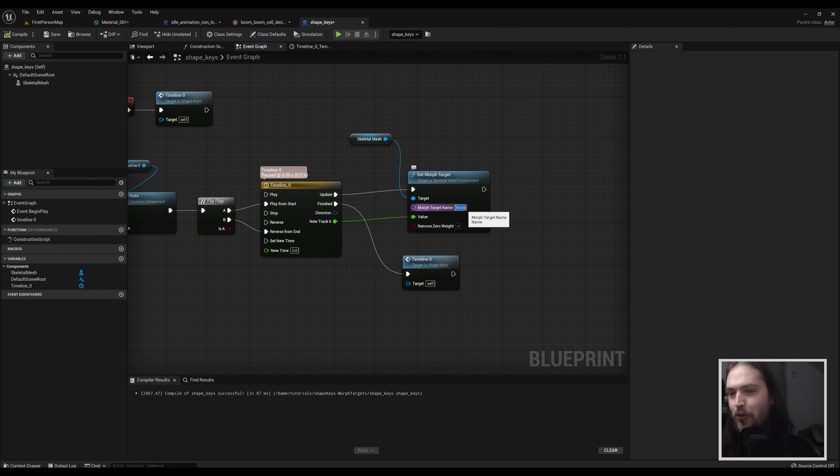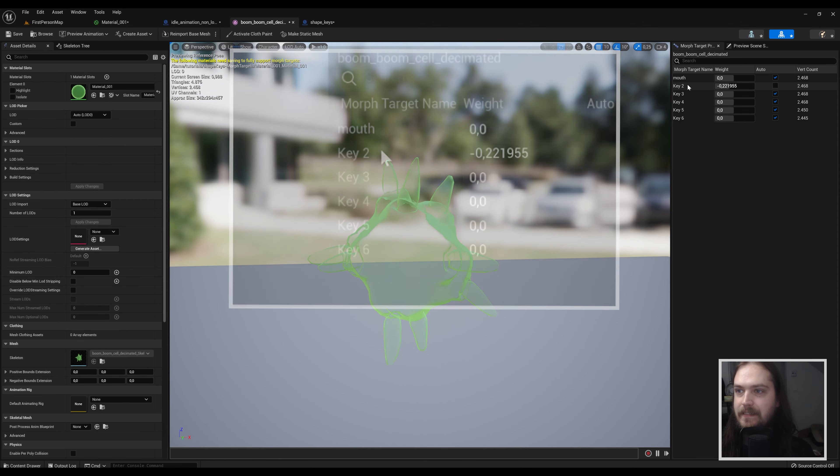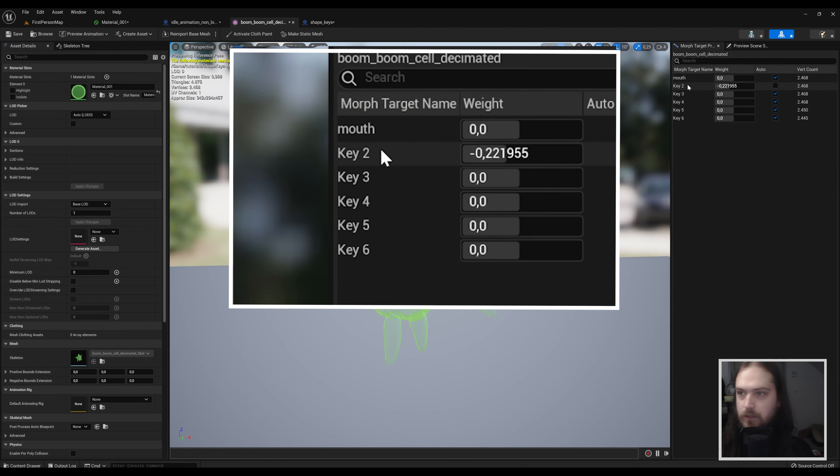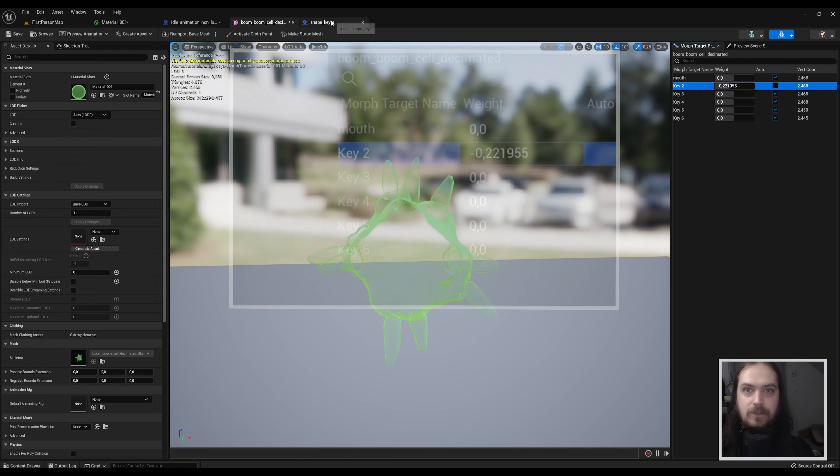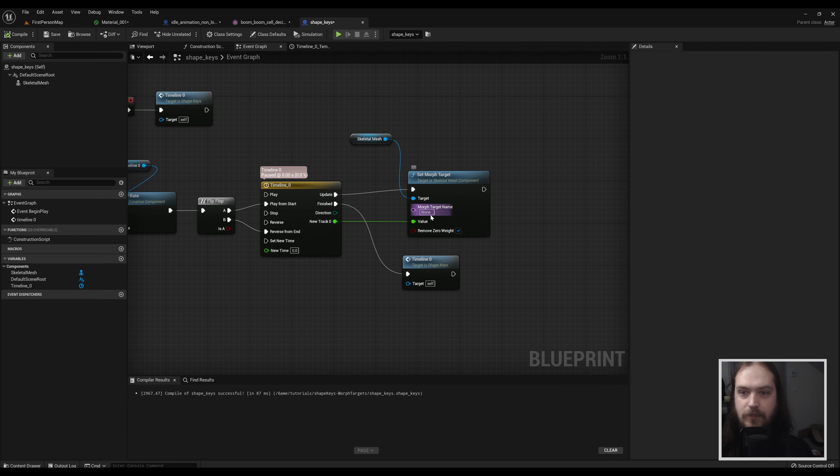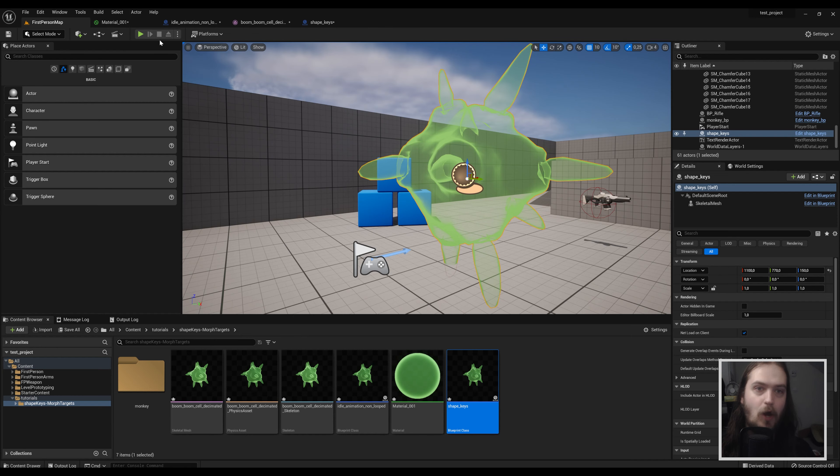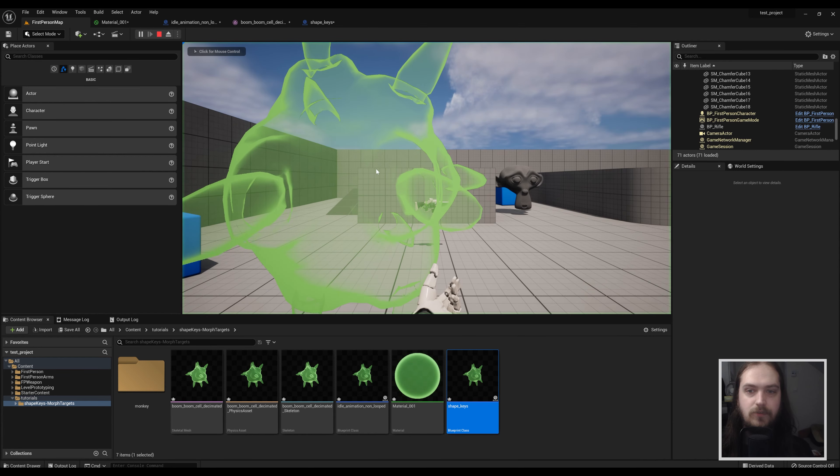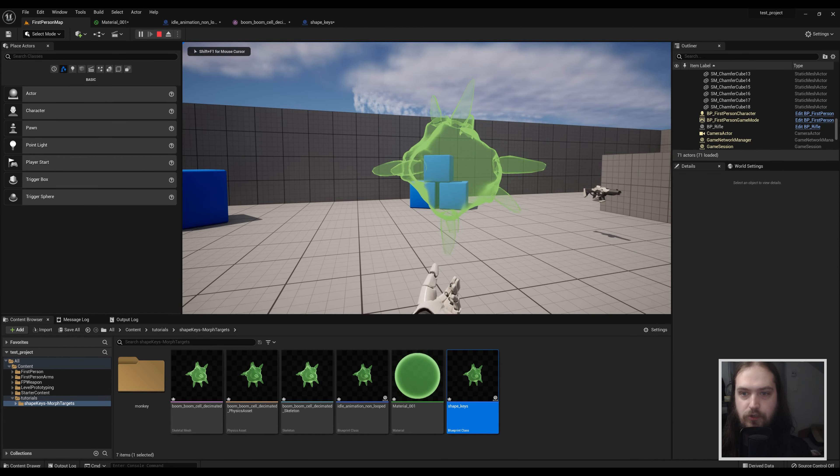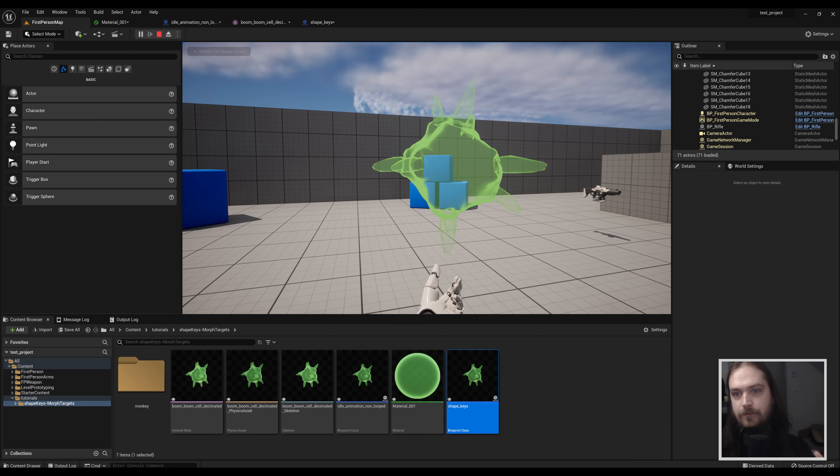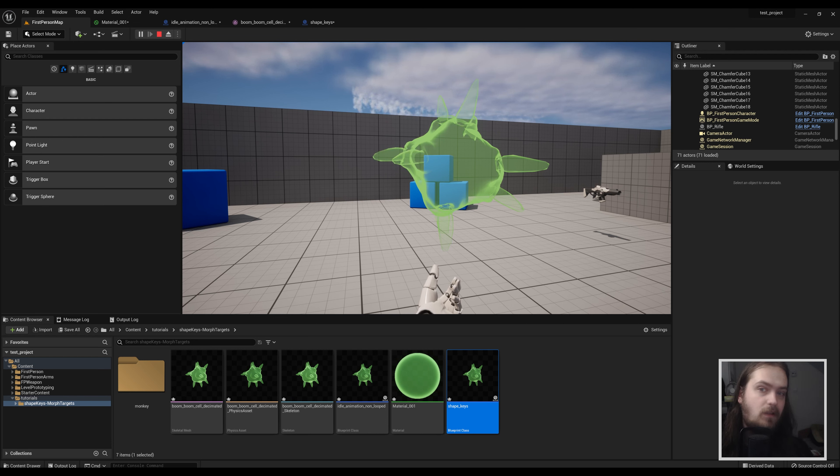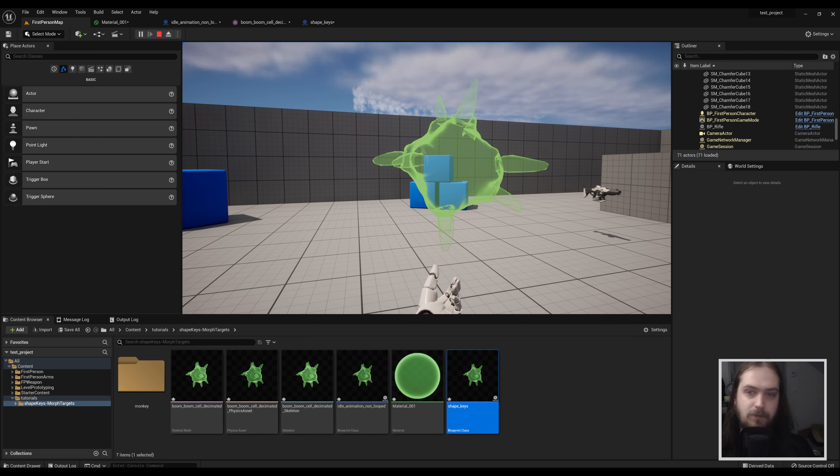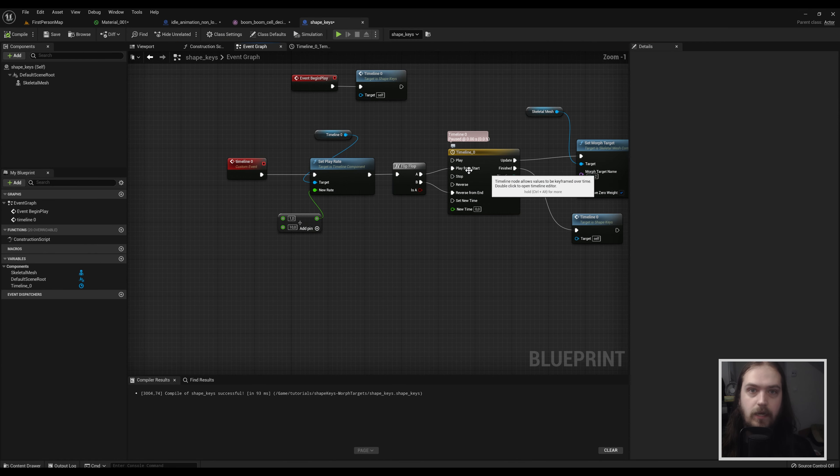One last thing that you definitely should not forget is to put in the morph target name. The morph target name you can easily get from just going to your morph targets, copy names, going back to your node and pasting it in. It's as easy as that to oversee something - it's really easy to just forget, but then when you actually do put in the name you can see it's very slowly now going upward and then when it reaches the end of that in about another two seconds or right as I speak it'll start going down.